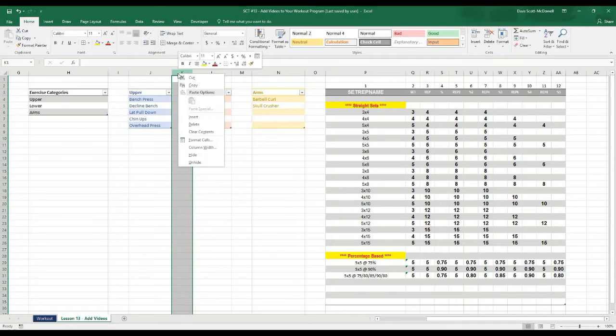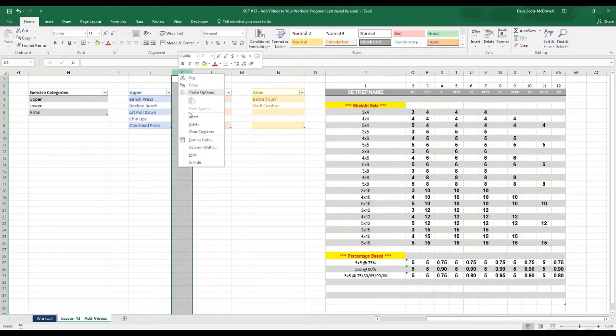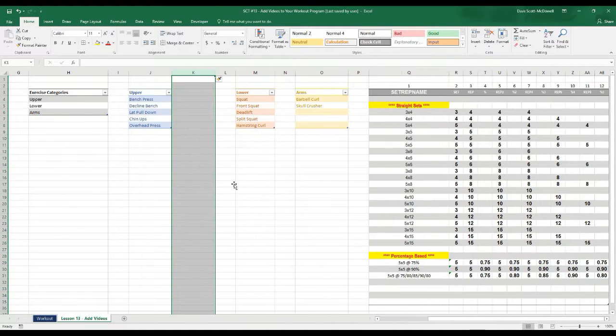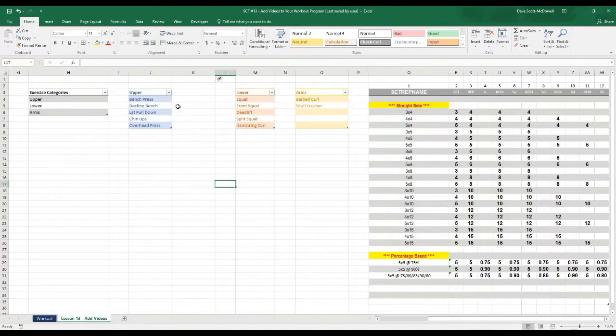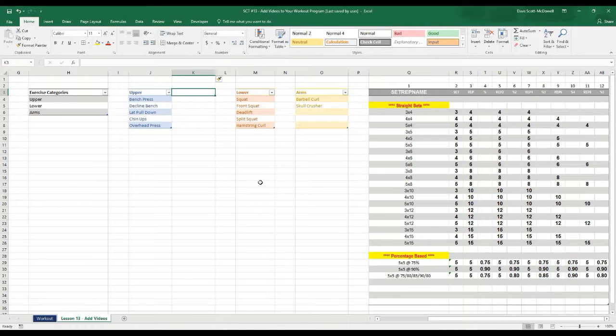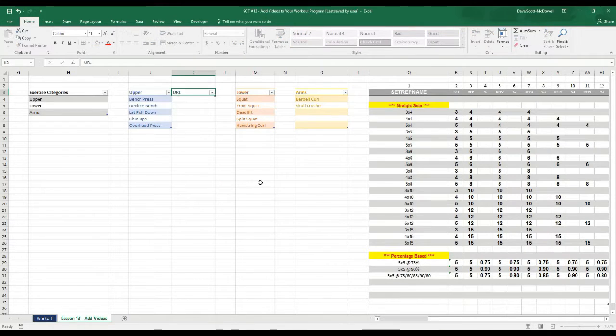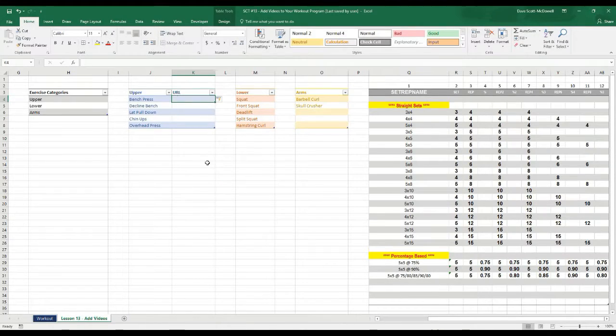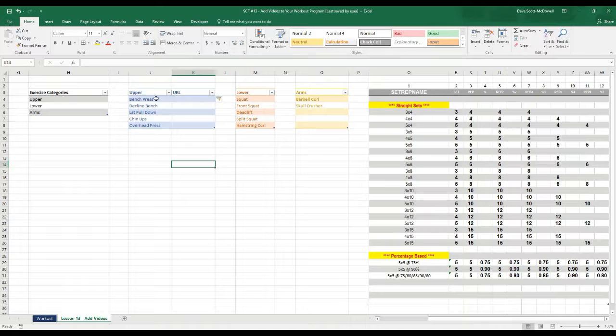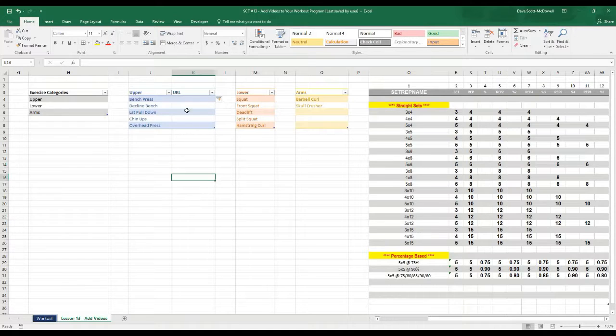So what I want you to do is click at the top, right click, hit insert and we'll insert an entire column here and we'll give it the name URL. You'll see if we type beside a table it'll automatically add into that table.